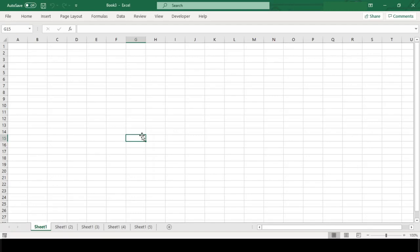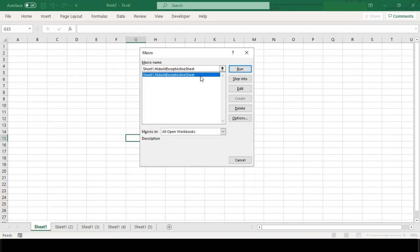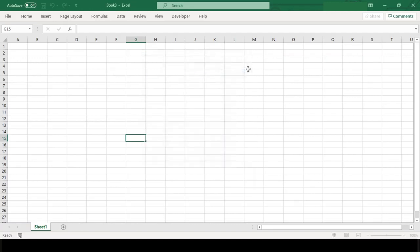So to run our code we will press Alt F8. This will open the macro dialog box. As you can see our custom macro code name here, we will just click on this and hit run.